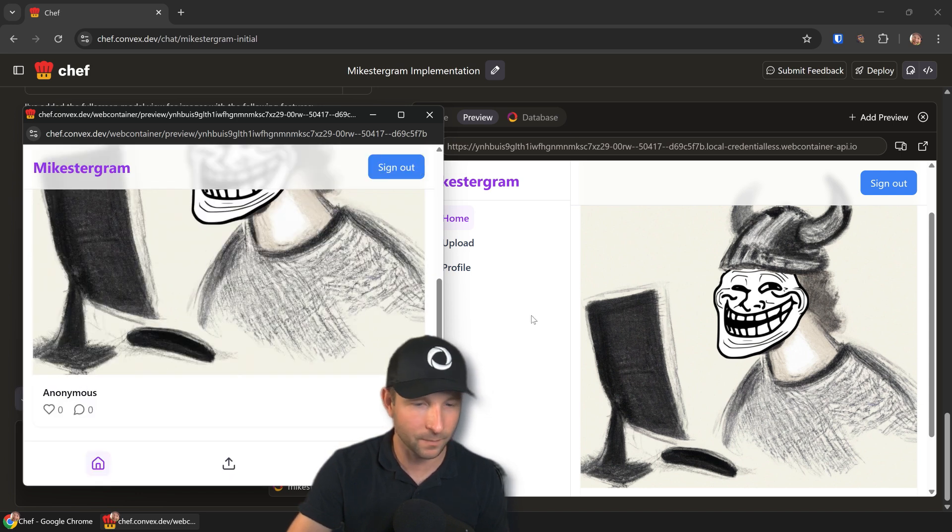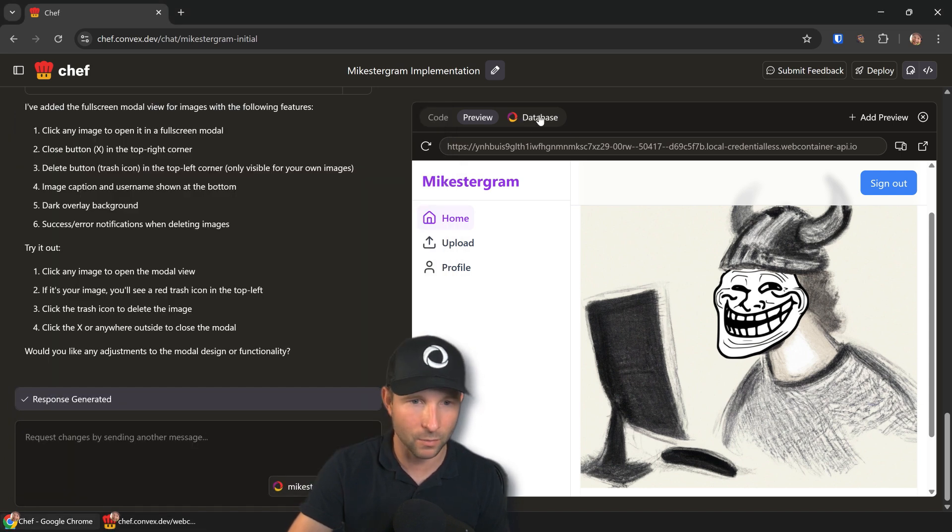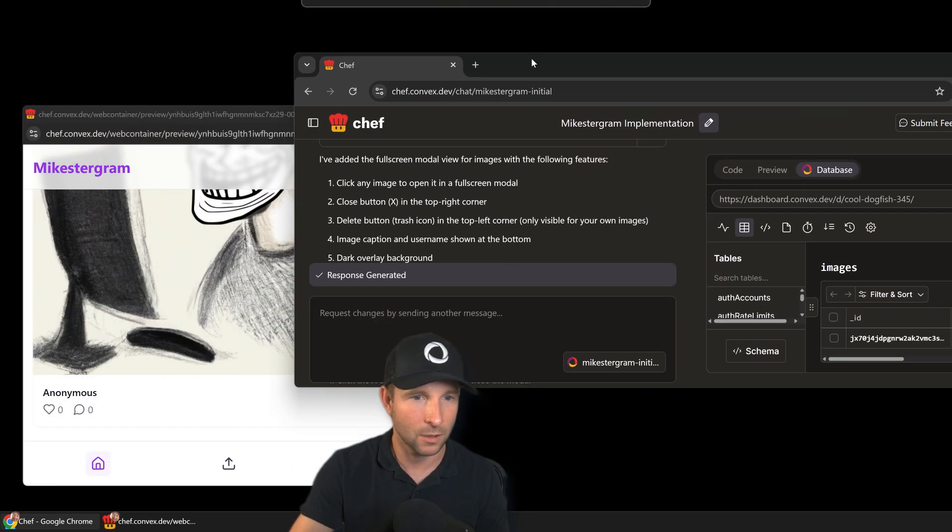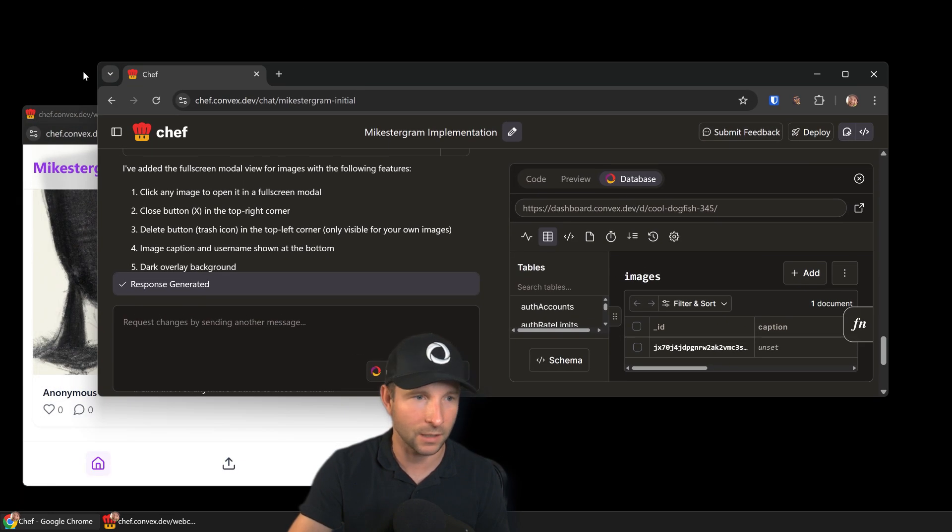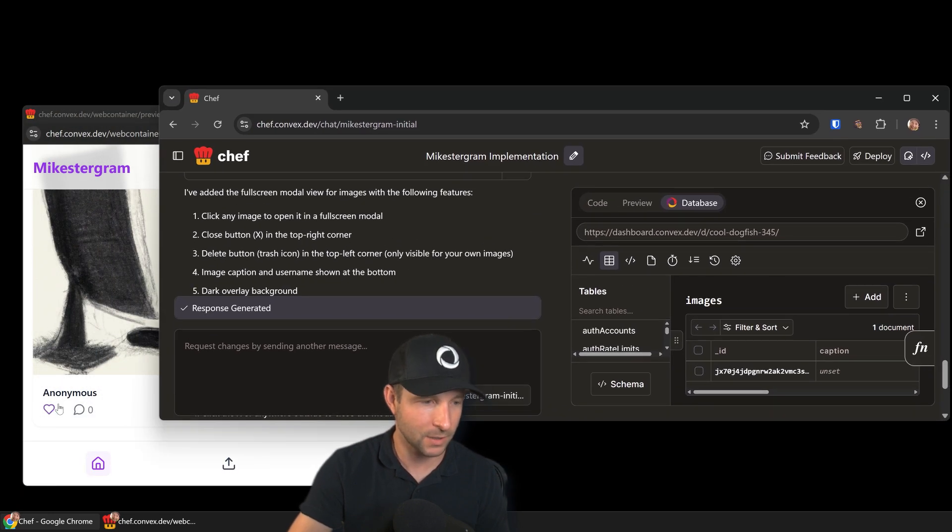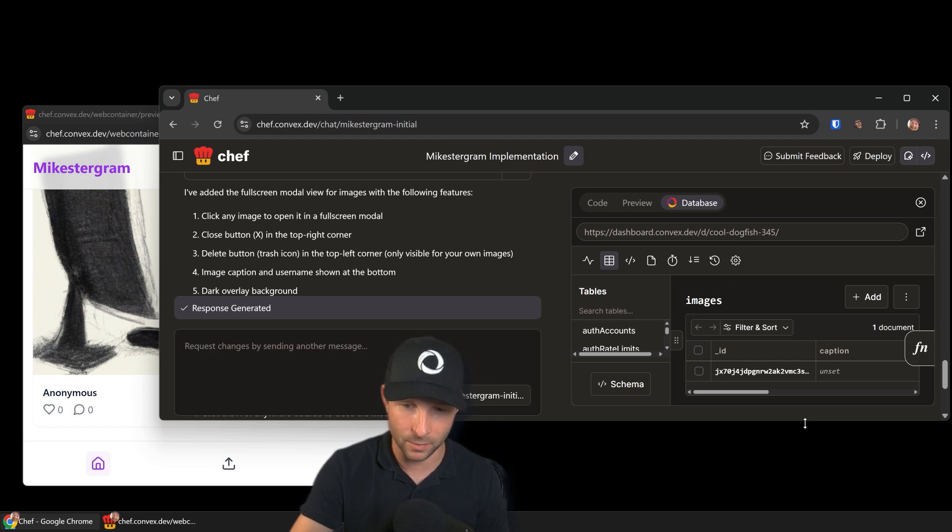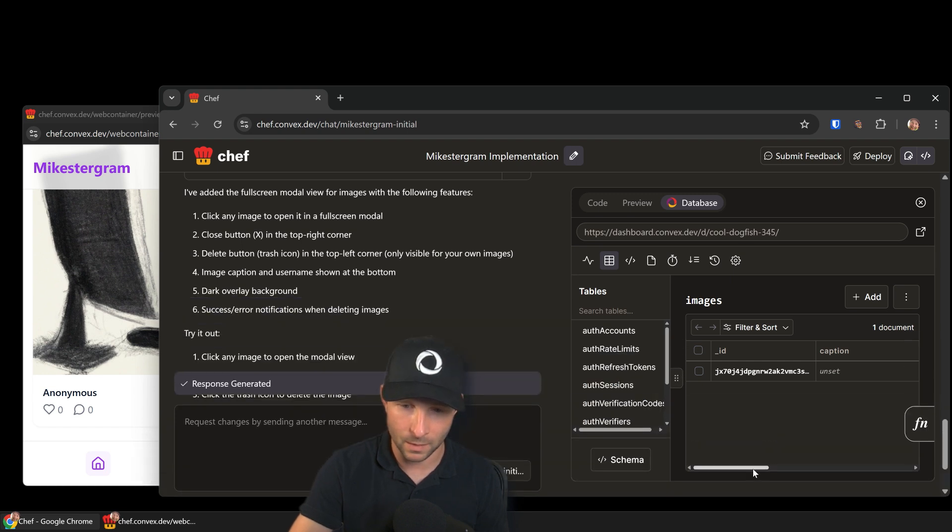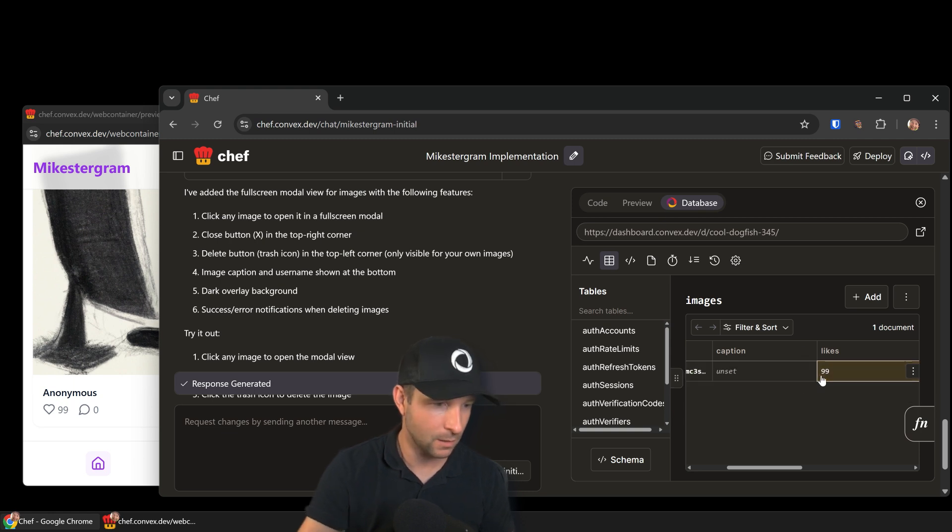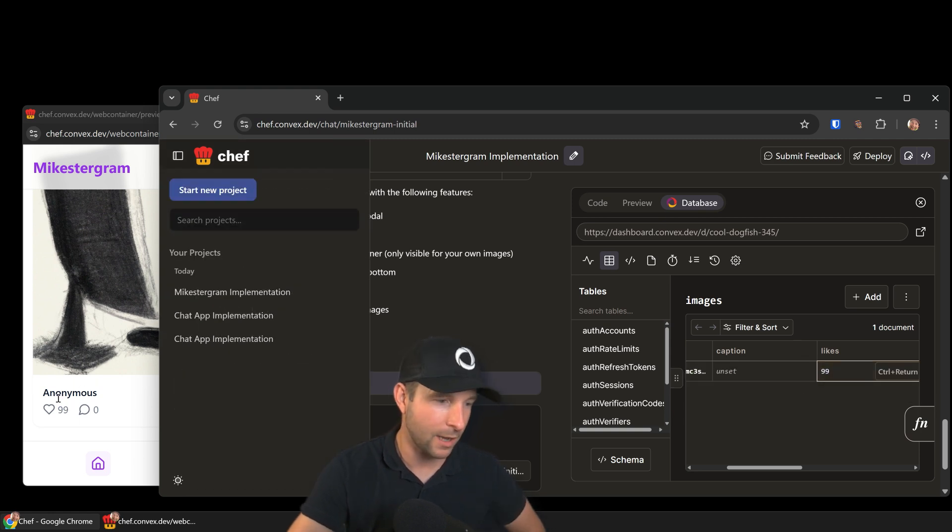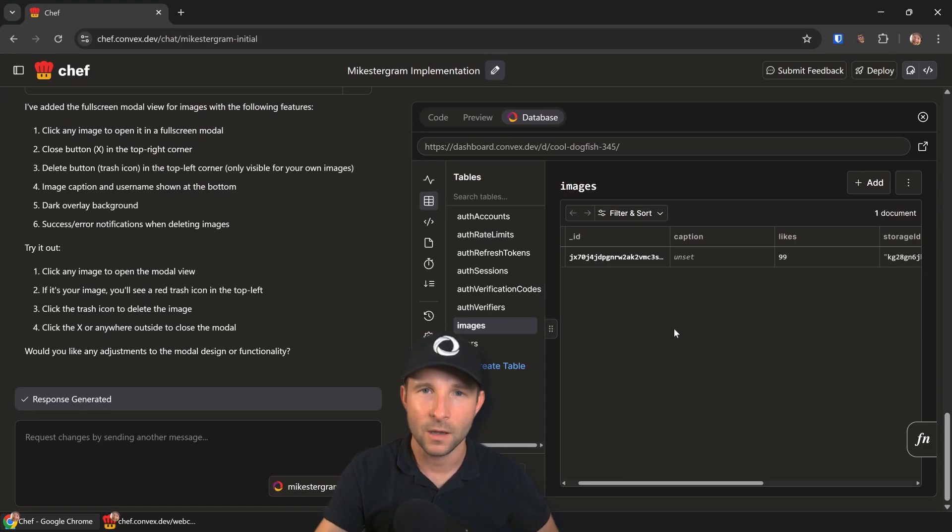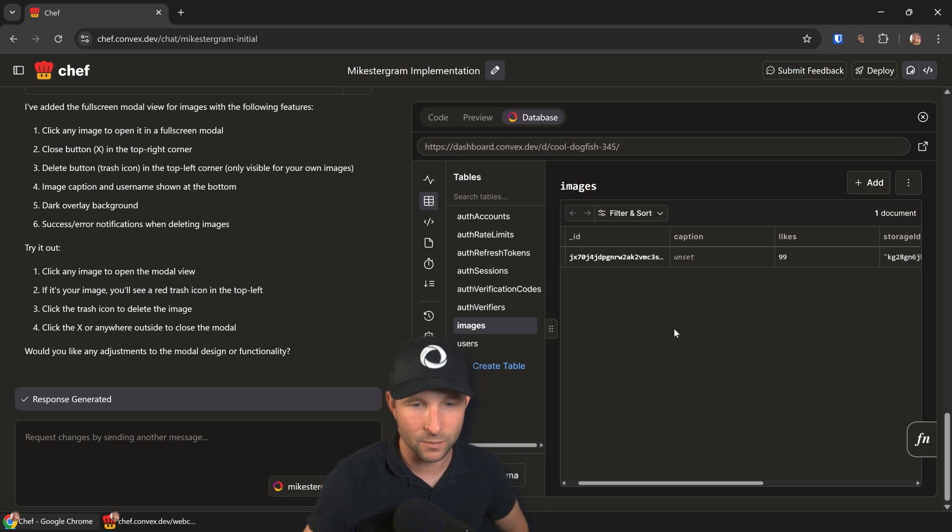If we pop this out, then we'll pop out to the preview. So we should be able to, if I alter this, we should be able to see these likes go up. Oops, that's a bug. Let me move this off to the side over here, and then we should be able to see these likes go up. I'll set it to 99. Yeah, there we go.